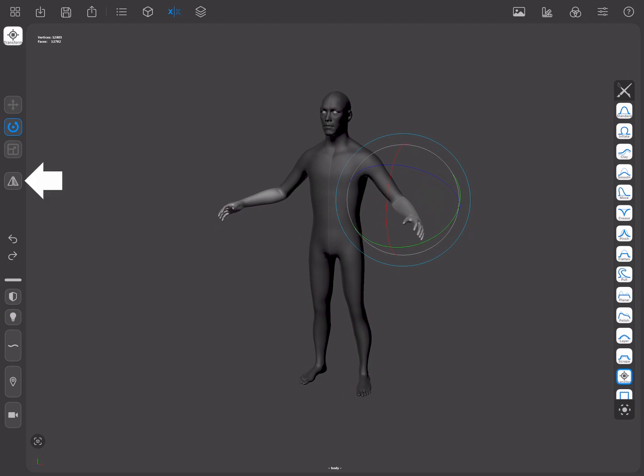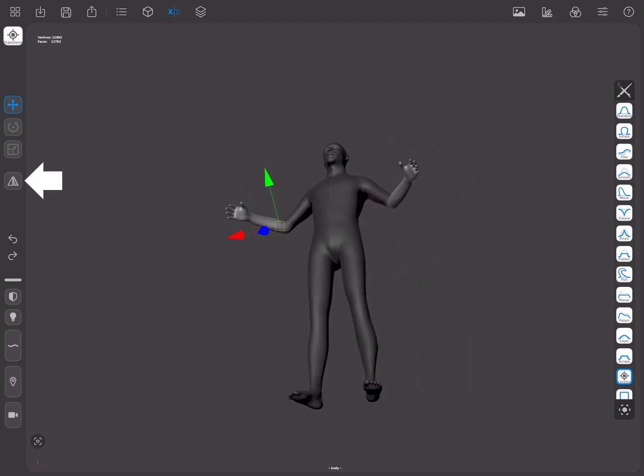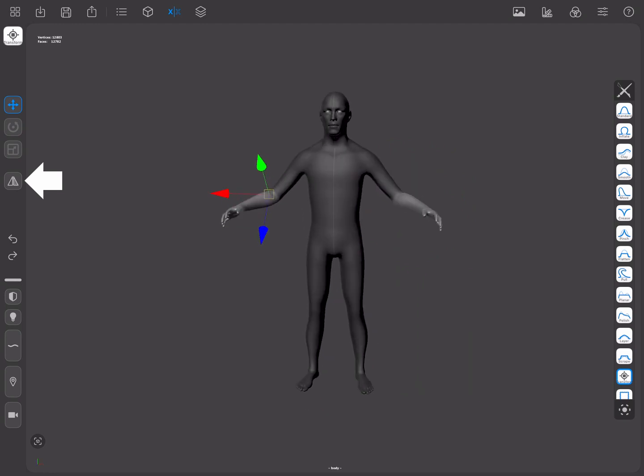It is sometimes helpful to mirror the manipulator to see things from other sides, and we can do so with the Mirror Gizmo button.